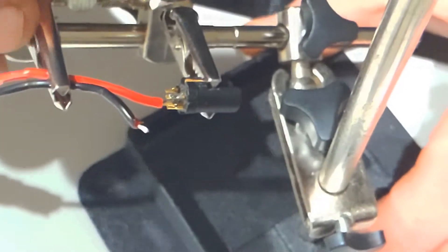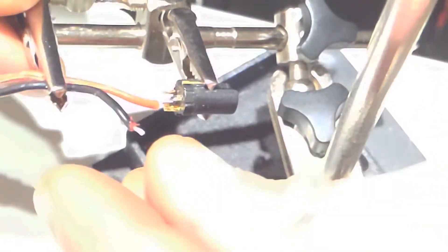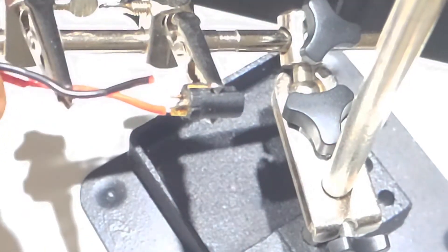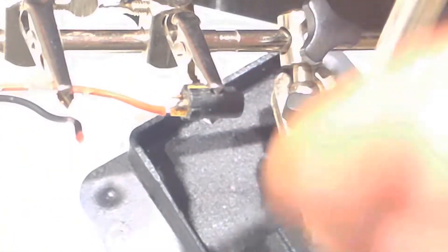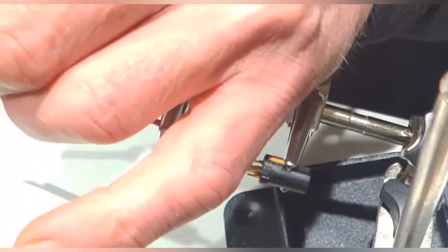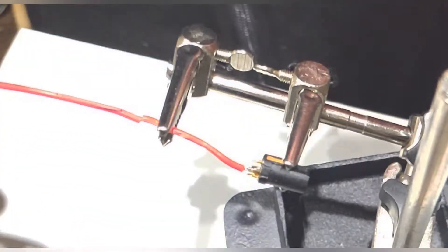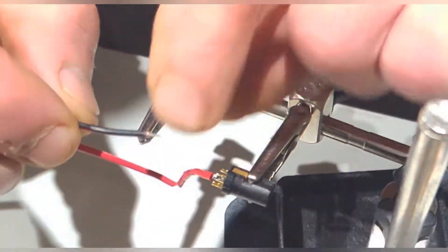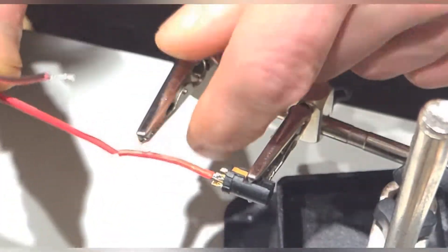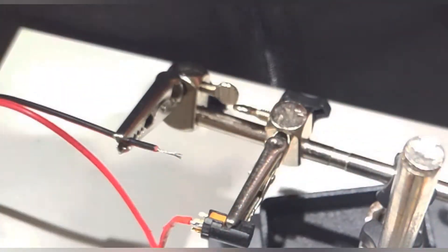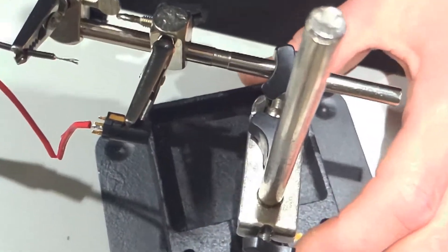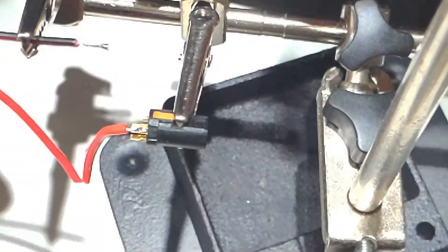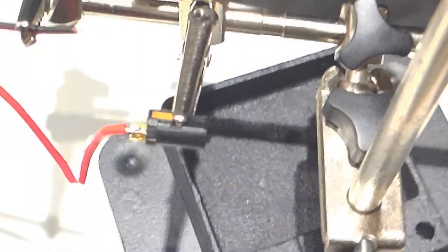That came off nice and easy, so what we need to do now is to trim some off the wire. Let's enter here. Now let's try and pre-tinned soldering jobs.